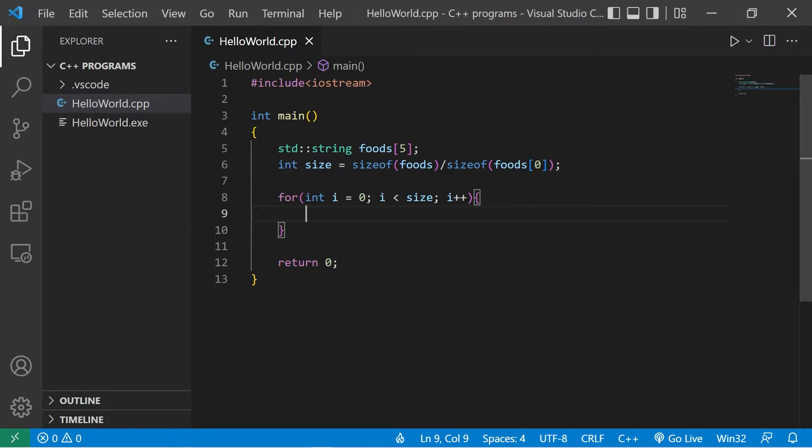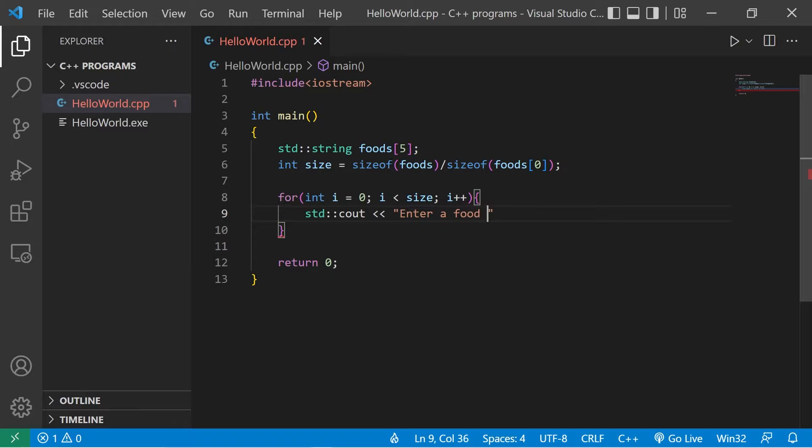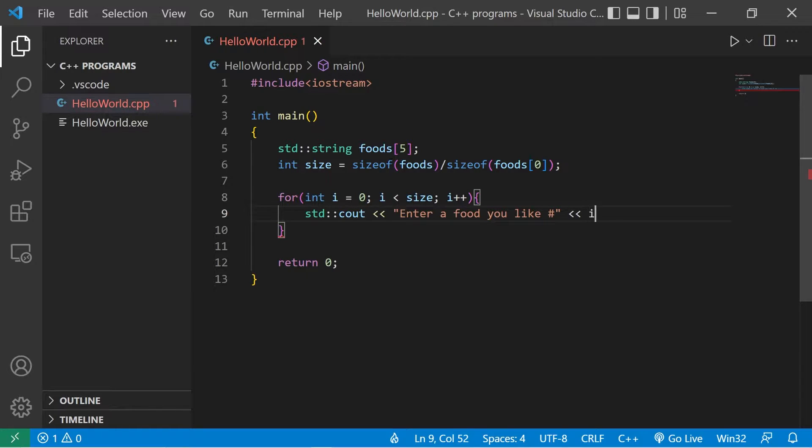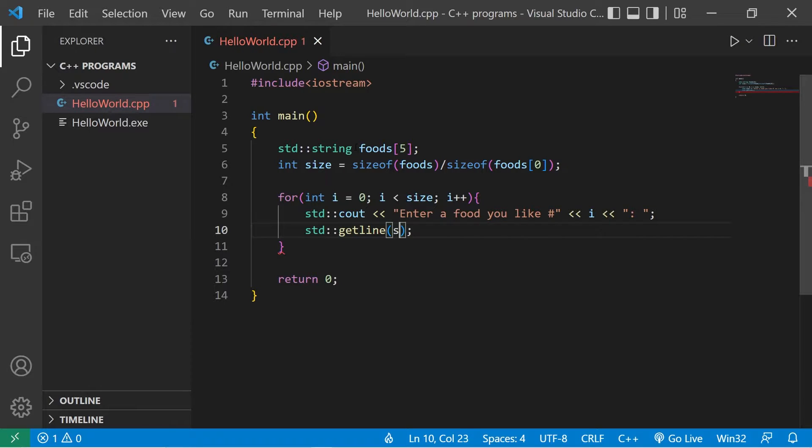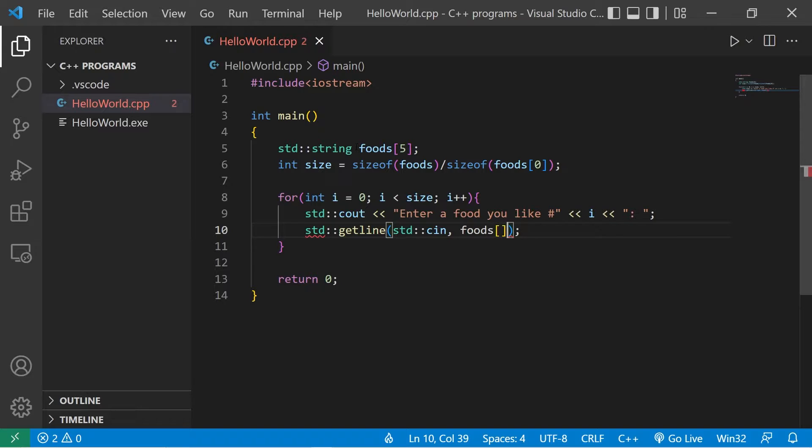Let's create a prompt. Standard output, enter a food you like. Then I'll display the number to show the user what number we're on, i, then I'm just going to add a colon at the end. If we're working with strings, we should probably use the getline function, just because what the user enters may contain spaces. Getline, standard input. We'll place our input within our array foods at the index of i, whatever we're currently on. Our counter.